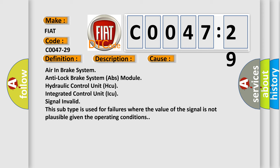Air in brake system, Anti-lock Brake System ABS module, Hydraulic Control Unit HCU, Integrated Control Unit ICU, Signal Invalid. This subtype is used for failures where the value of the signal is not plausible given the operating conditions.